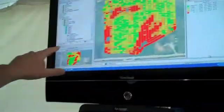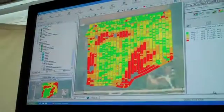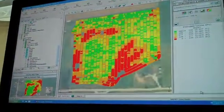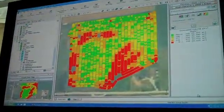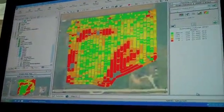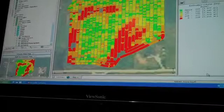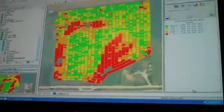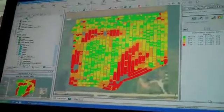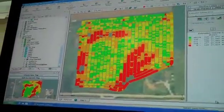Our SMS desktop software, what we're viewing right here, is actually what you would use to house all the information you've collected in your monitor, or any of the prescriptions you've created in the past, any guidance lines that you want to import in.